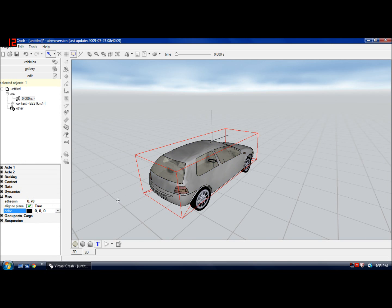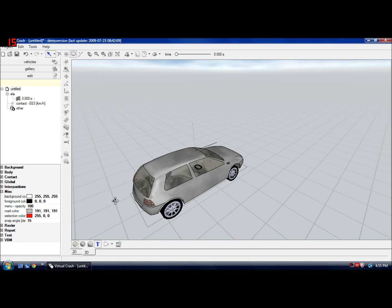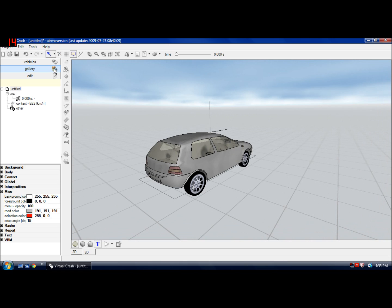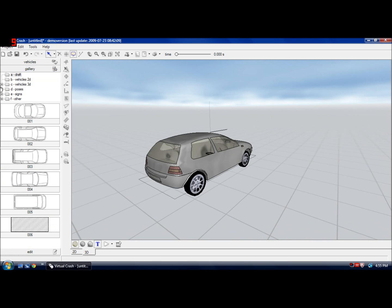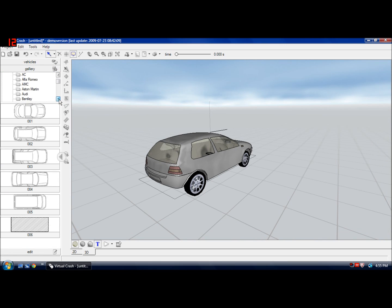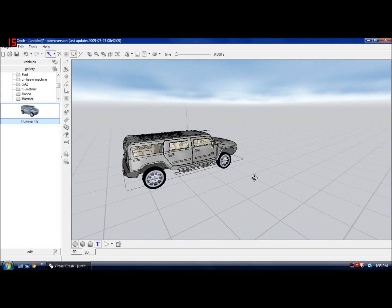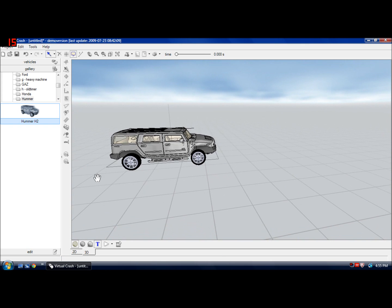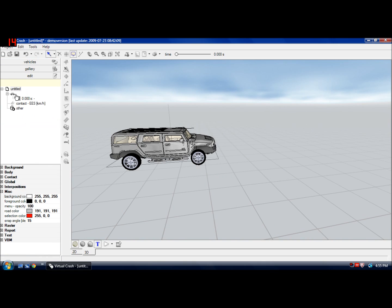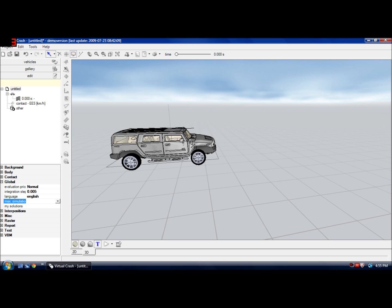There you go, now it's shiny metallic black and I'm also going to give it a nice little, let's make it a Hummer H2, and you just drag it onto the car. I'm going to change how long the simulation lasts to 15 seconds. That'll be good.